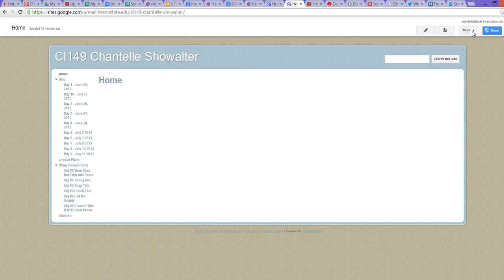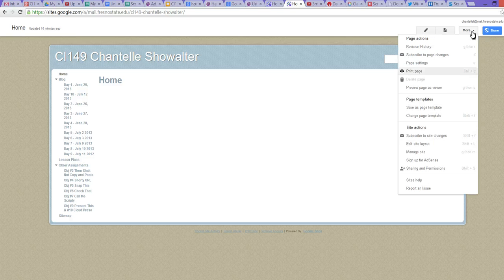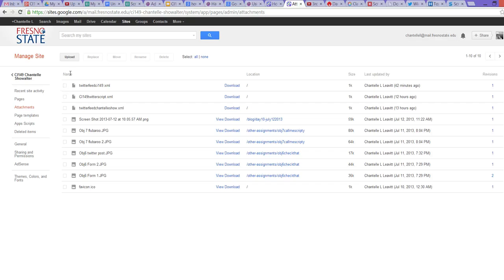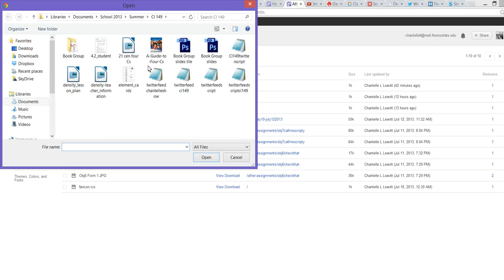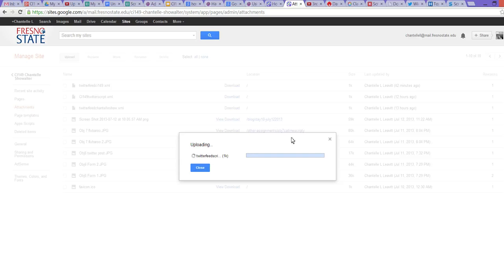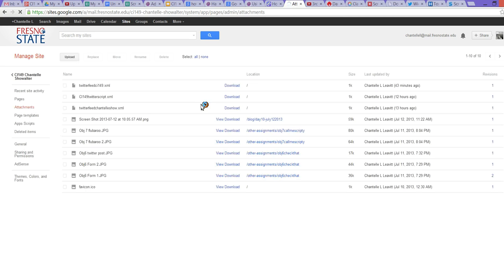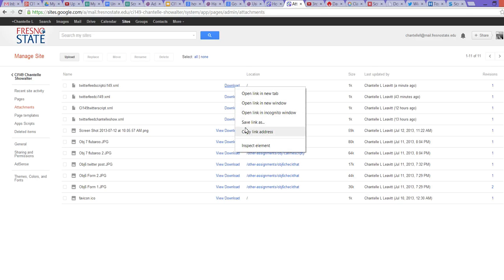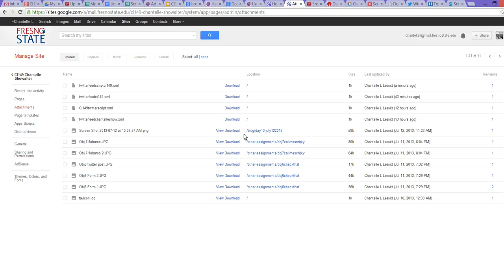From our home screen, or from anywhere in Google Sites, I'm going to hit More and come down to Manage Site. Under Manage Site, we're going to need to upload an attachment — that notepad file we just created. I'm going to hit Attachments, then Upload. I'll search through my Twitter feeds folder and find the Twitter feed script file. I'm going to open it to upload it. Then I'm going to hover over the Word Download link and copy the Address Link — we'll need that in a couple of minutes.